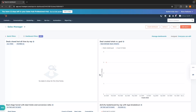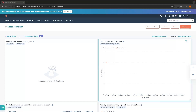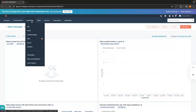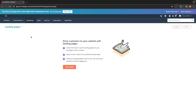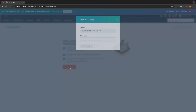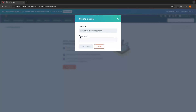Once you are on HubSpot and you have signed up for your free account, to create this landing page we are going to go up to Marketing at the top and then select the Landing Page option. That is going to take you to this screen, so click on Get Started and right here we can choose a page name. I'm going to call this GeForce North, and then click Create Page.